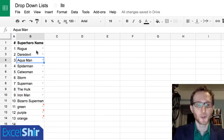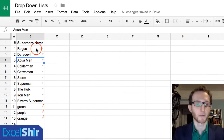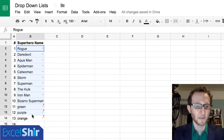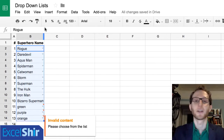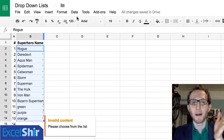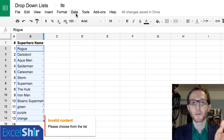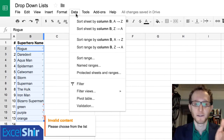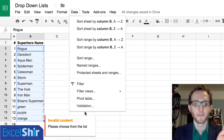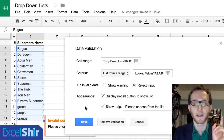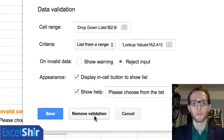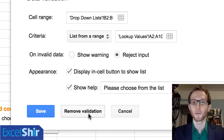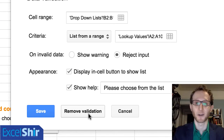Here's what you need to do. You choose the cells you want to remove the drop-downs from. In this example, I'll choose all of them. You have to go back in to where you started, from the data menu, the validation, and here's the key — remove validation. If you don't do this, you're not getting rid of them.